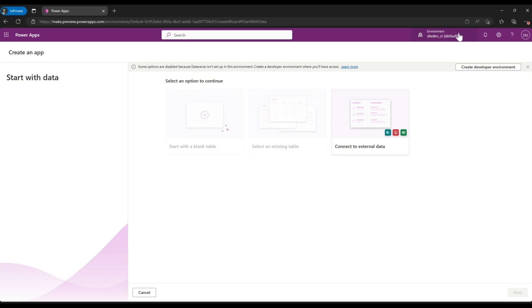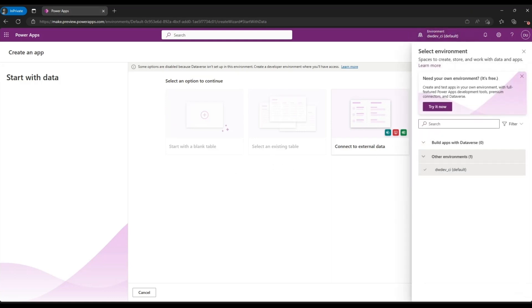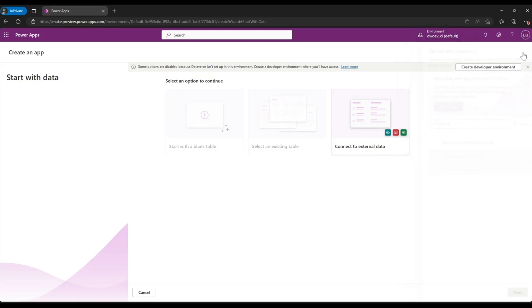This is because you are currently not in a Dataverse environment and all of these options will need Dataverse in that environment for you to move ahead.